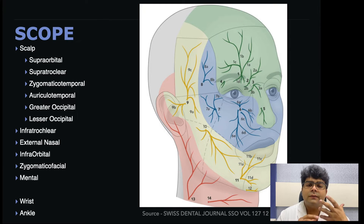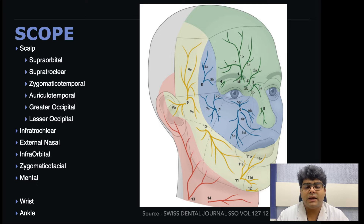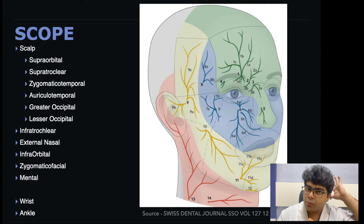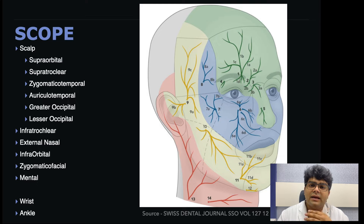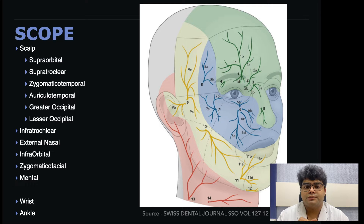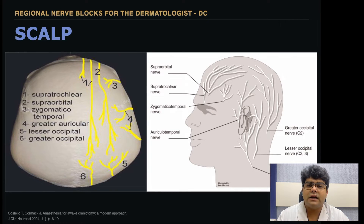We can see that the face is majorly supplied by the trigeminal nerve — the ophthalmic, the maxillary, and the mandibular branches. The posterior scalp and the lower jawline and the neck is from the cervical plexus. To cover all of this, I will show short videos of each along with basic landmarks and anatomical references.